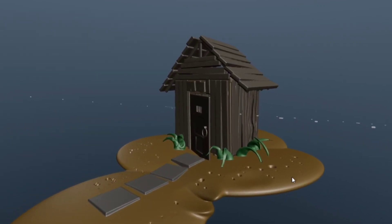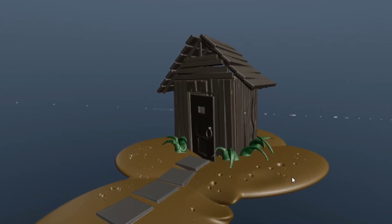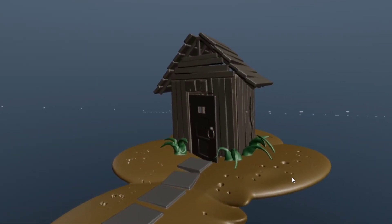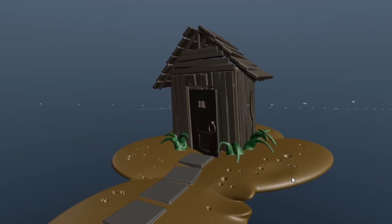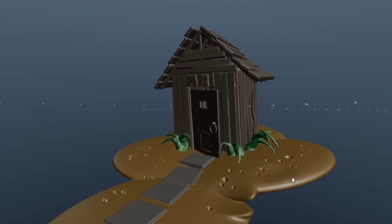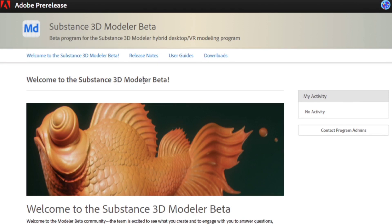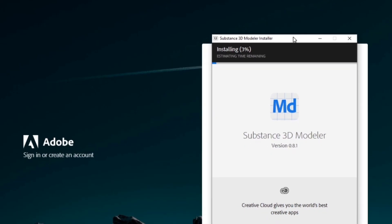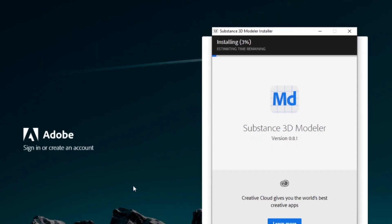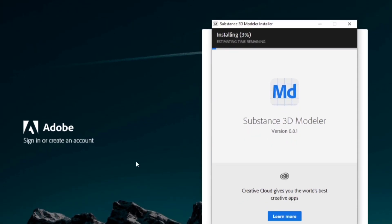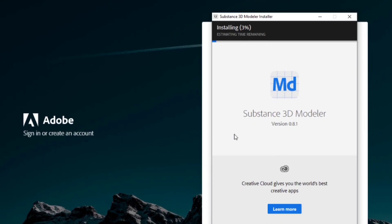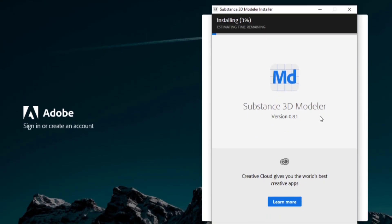Are we seeing the birth of a new industry standard for VR art production? With the release of Adobe's Substance 3D Modeler VR program, that might just be the case. But let's take a look. Now Modeler just went into open beta yesterday, which means I can finally get my hands on it.